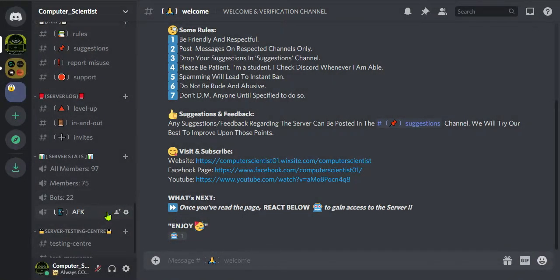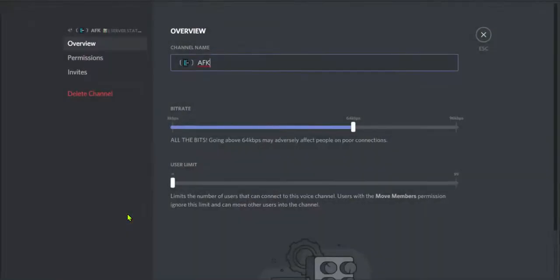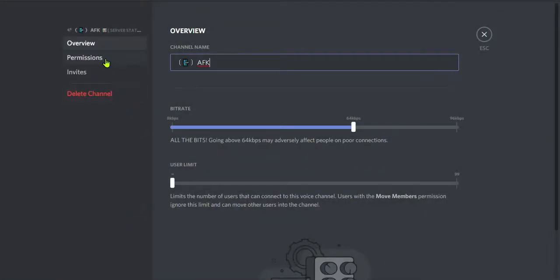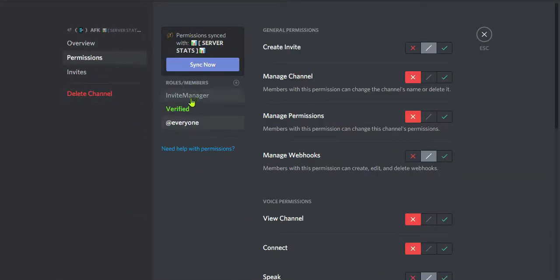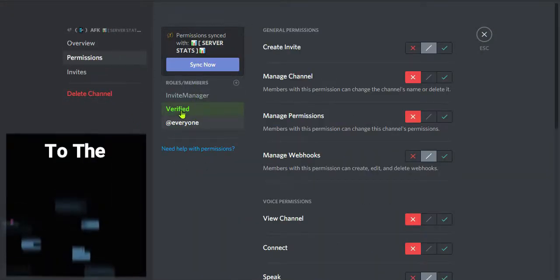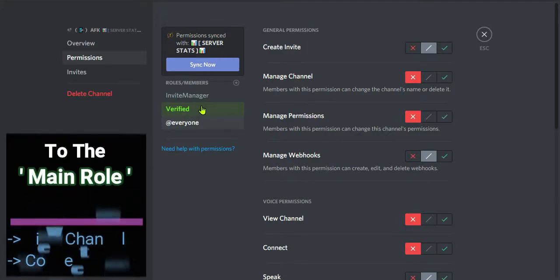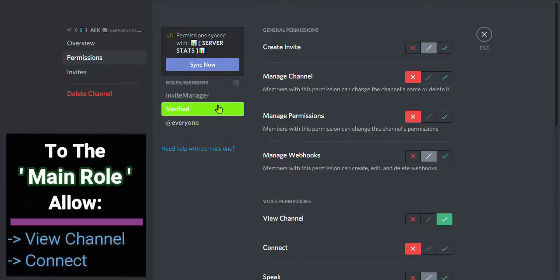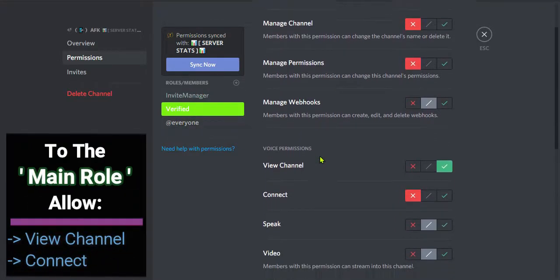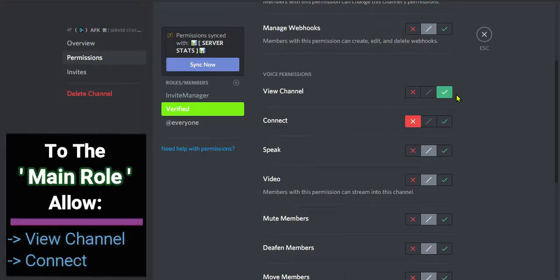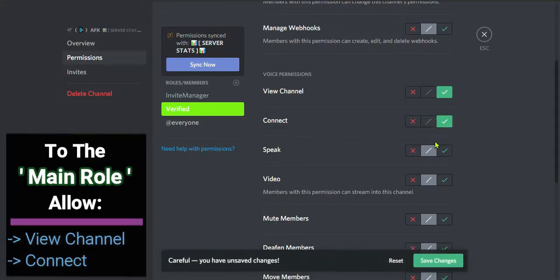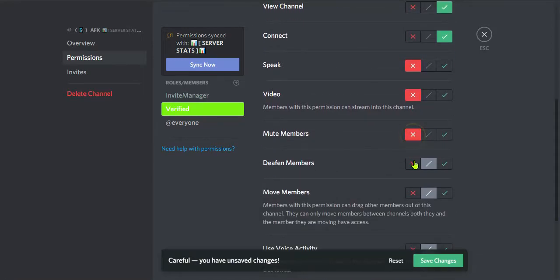Now talking about the permissions, come to the edit channel option, go to permissions. Now in my channel the verified role is the main role. It is not the everyone role, but if in your channel the everyone role is main, then make sure to switch on the view channel and connect permissions.